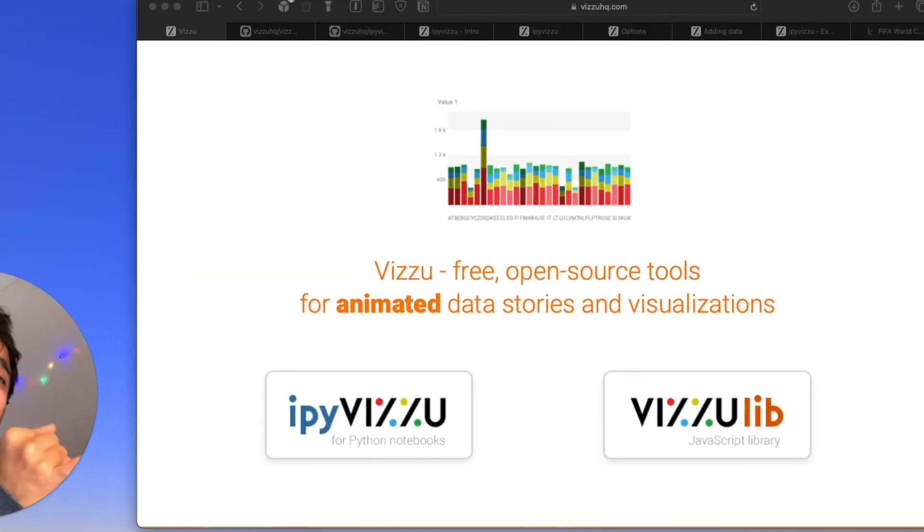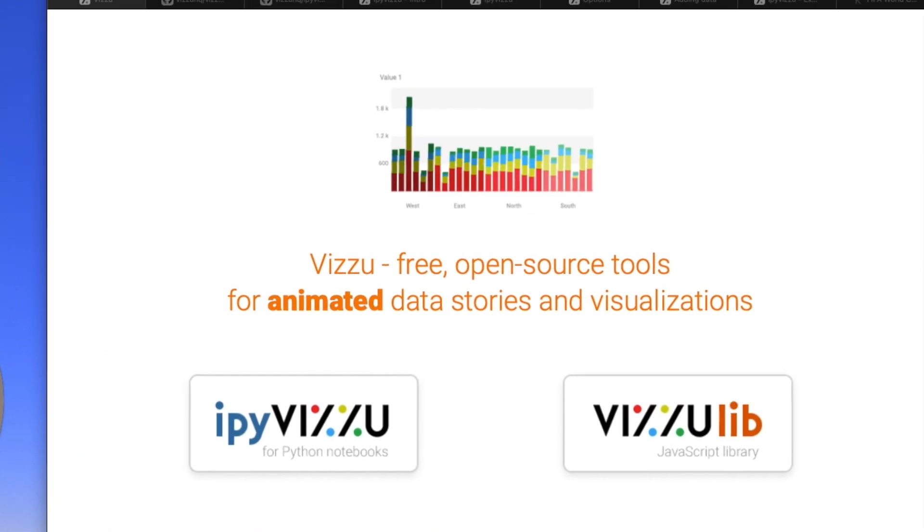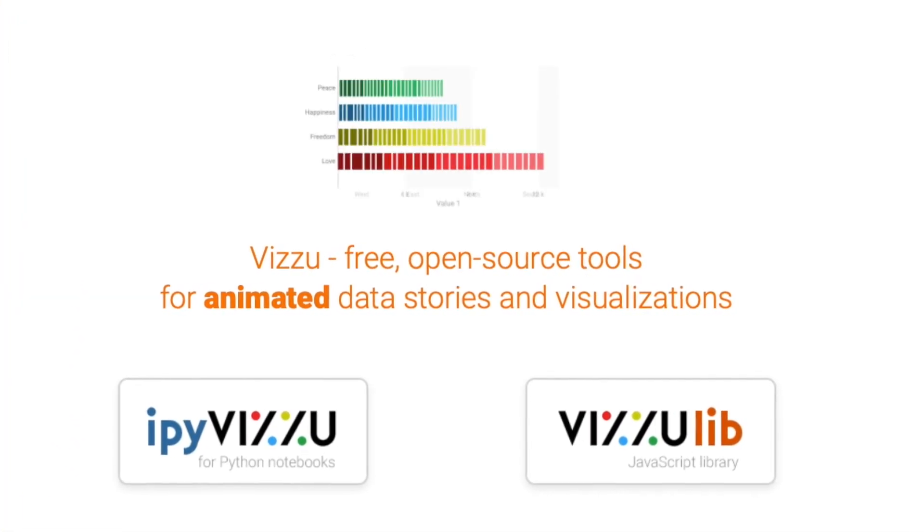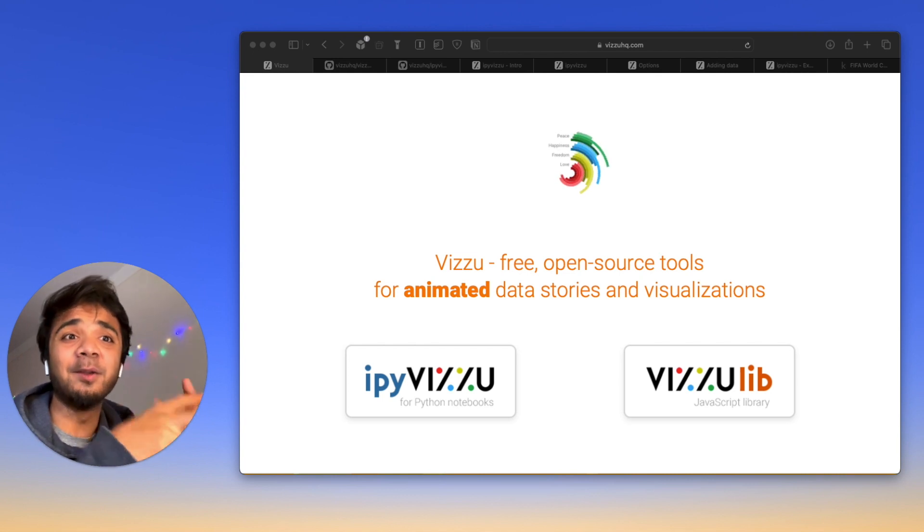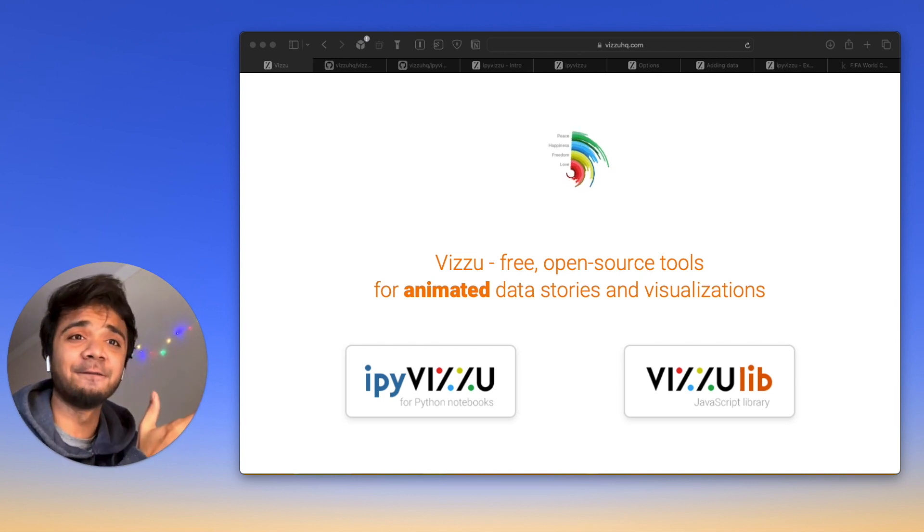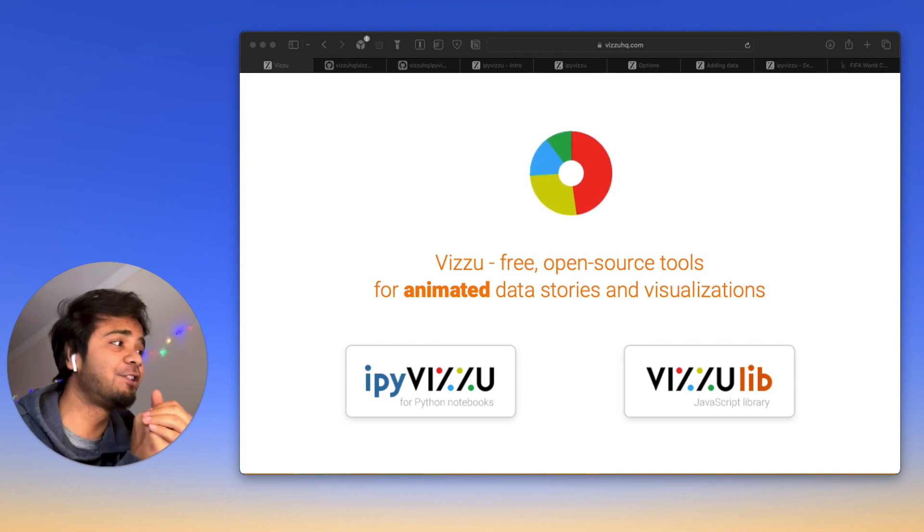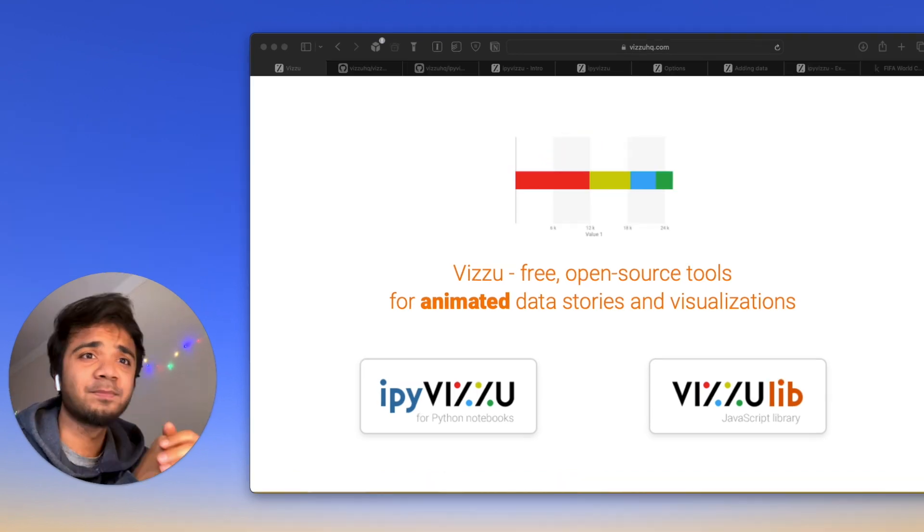It's a free open source tool for animated data stories and visualization. It has both the JavaScript library and also the Python library. And in this channel, as you know, we mainly deal with Python. So I'll introduce you today to IPyVizzu. It's a Python version of VidZoo, which is for the Python notebooks.